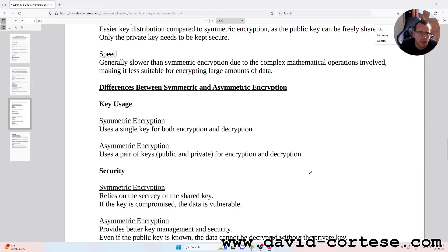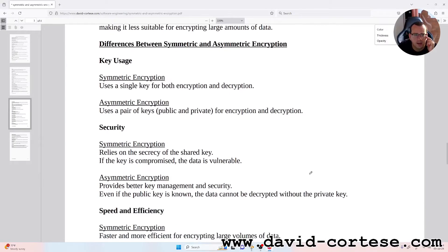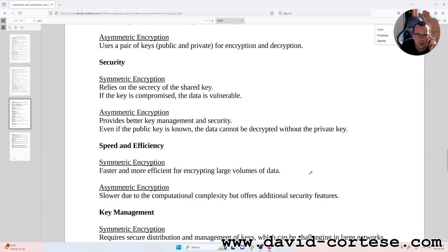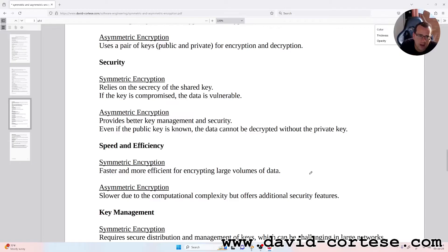Differences between symmetric and asymmetric encryption. Key usage: symmetric encryption uses a single key for both encryption and decryption; asymmetric encryption uses a pair of keys — public and private — for encryption and decryption. Security: symmetric encryption relies on the secrecy of the shared key; if the key is compromised, the data is vulnerable. Asymmetric encryption provides better key management and security — even if the public key is known, the data cannot be decrypted without the private key.